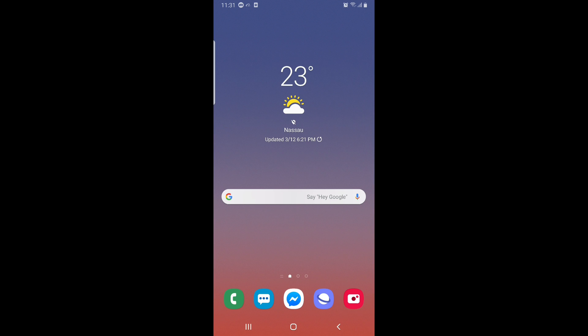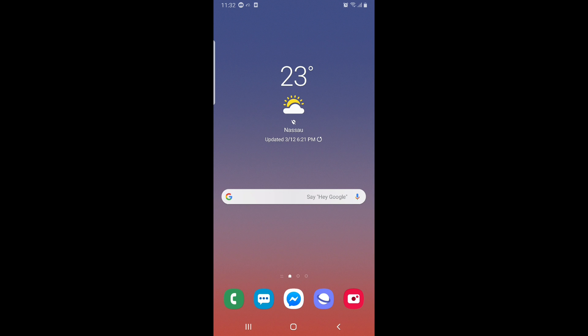I'm going to assume that you already have the KineMaster app installed on your phone. If not, go on over to the Play Store, install it, and let's get this thing going. Alright, so let's go on over to the app.